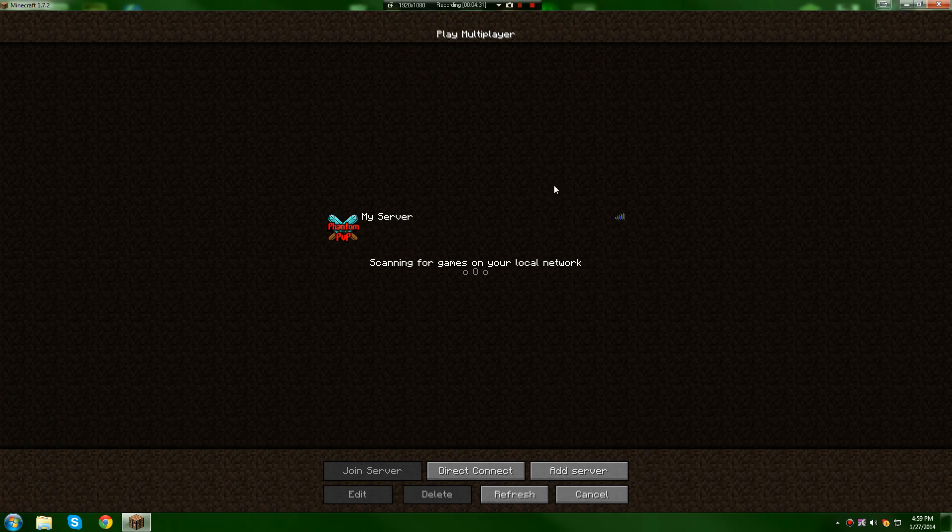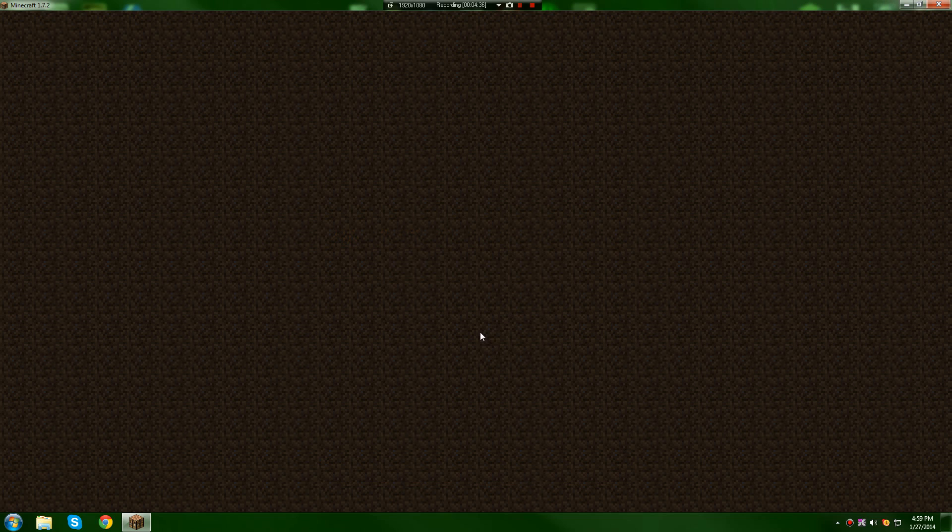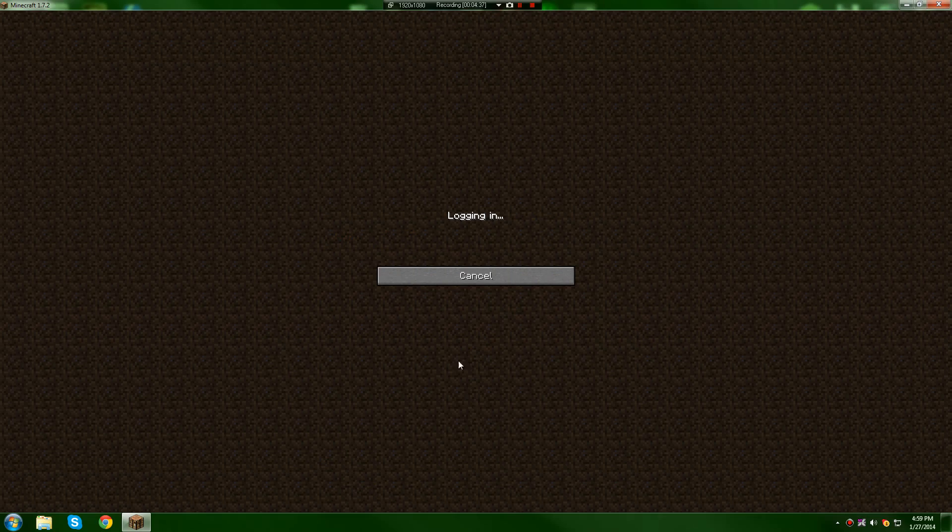Then I'm going to go join my server. The IP is mc.fantompvp.net, just to test the shaders and stuff.